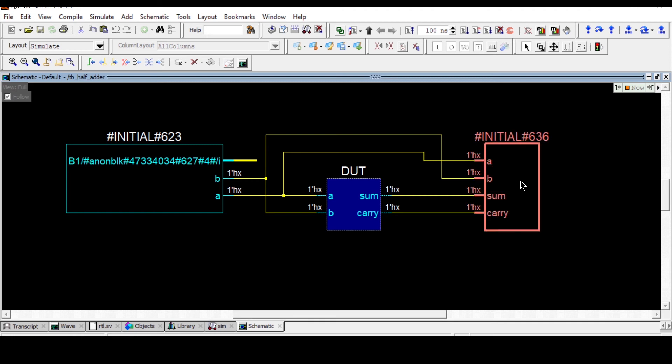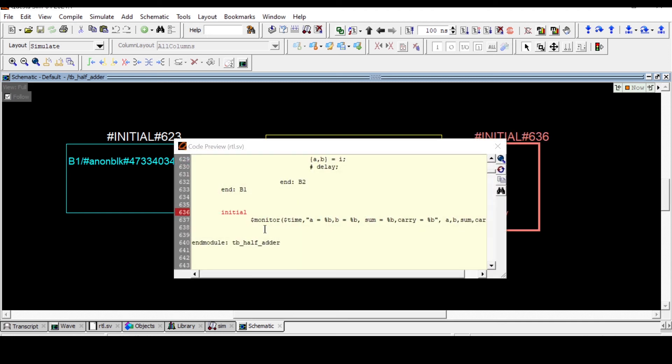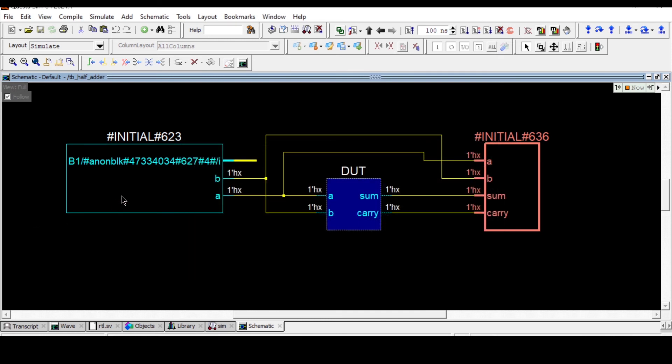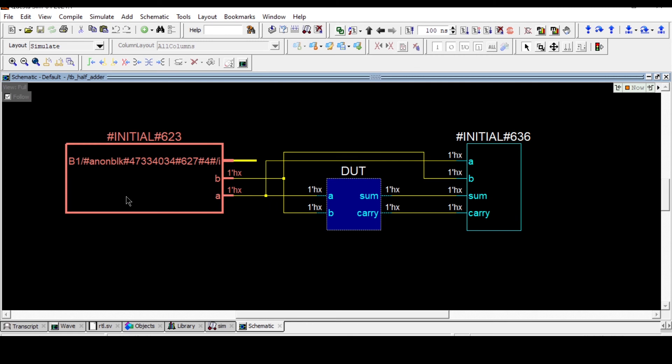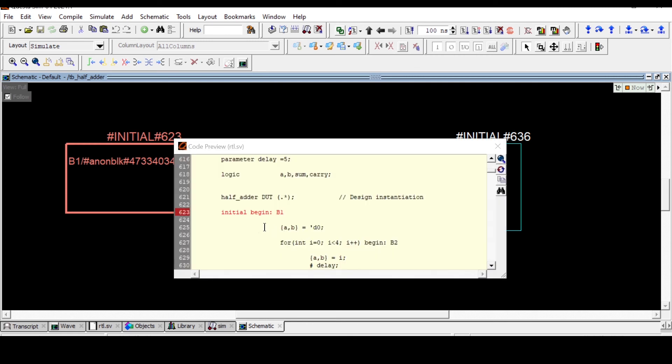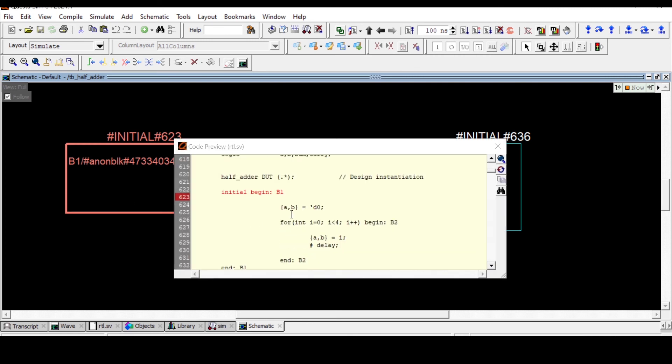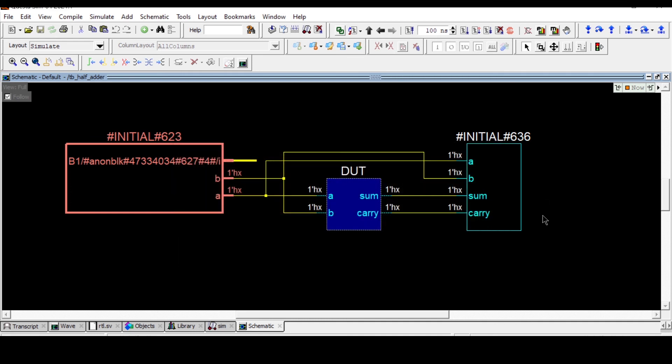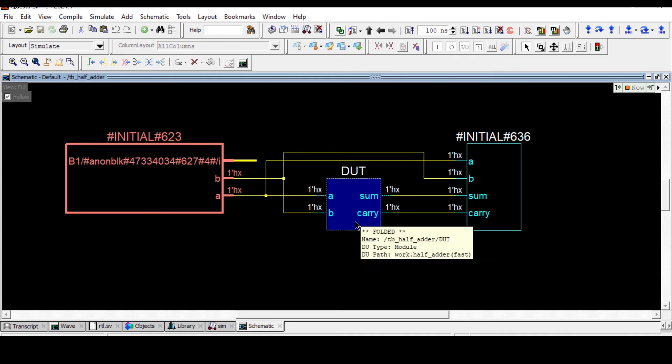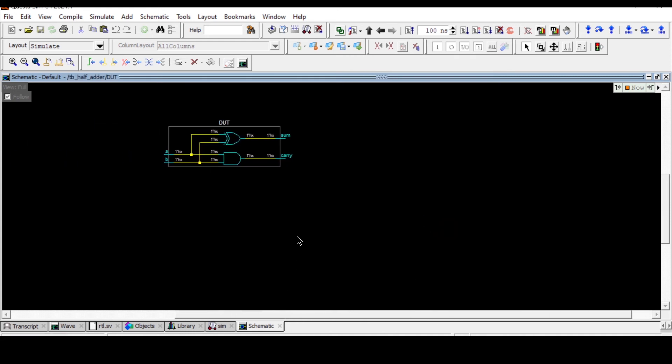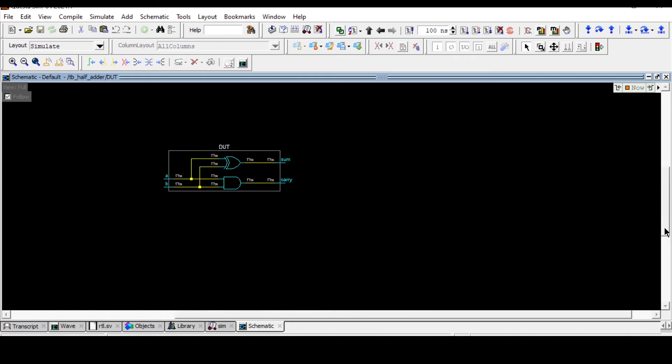This is our initial begin block which is just displaying the values of input and outputs, and this initial begin block is generating some stimulus. Both things are non-synthesized and the synthesizable thing is our DUT. So double click over here, you can see this DUT.